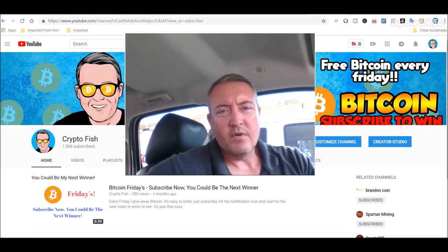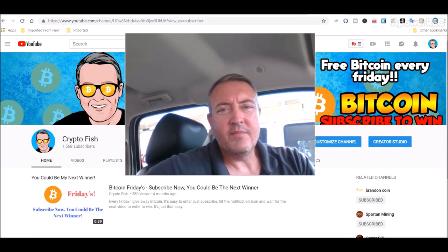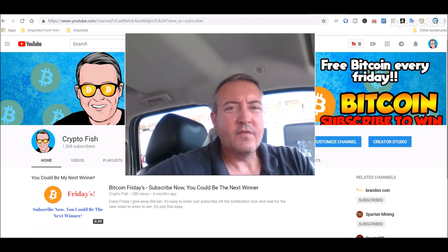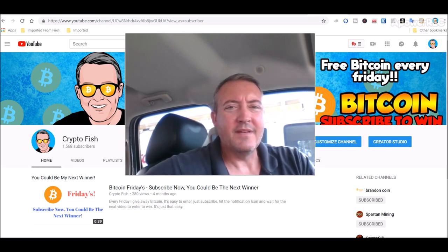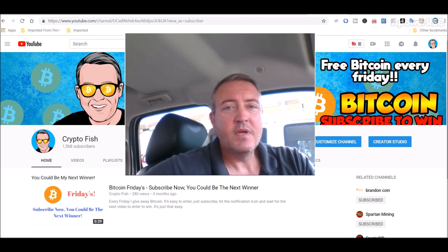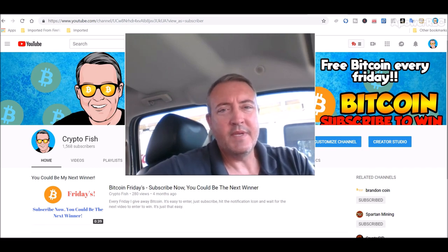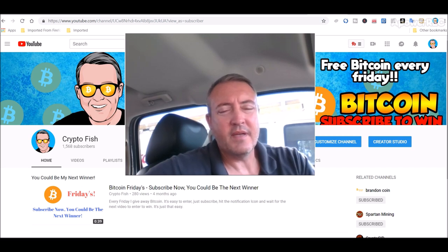Real quick before we go on, I got something going on called Bitcoin Fridays where I give away Bitcoin every Friday. So you're going to want to subscribe, hit that notification bell below. So when the enter to win video comes out, you'll be notified. Takes just a second, so do that real quick.